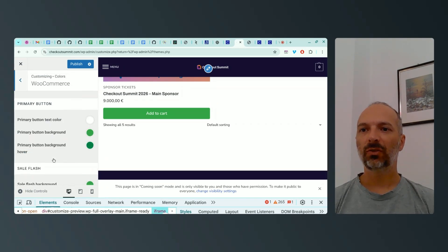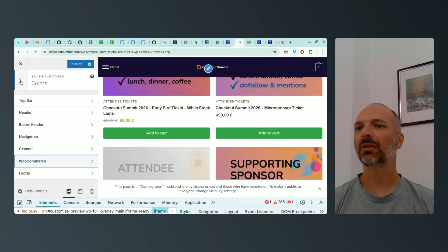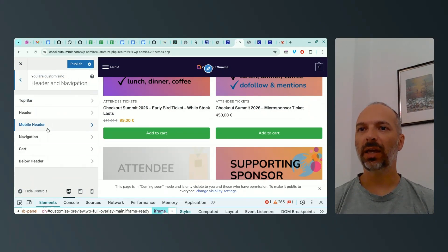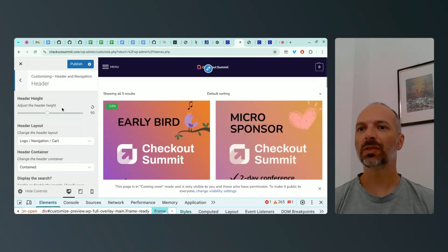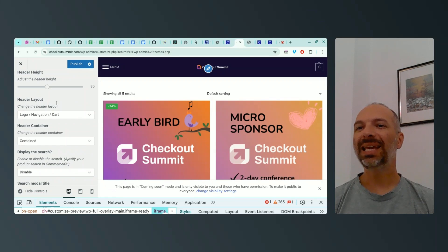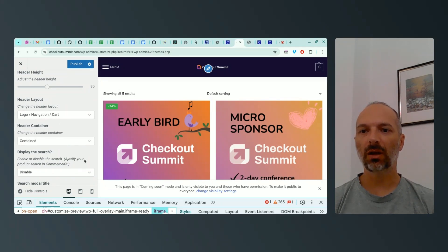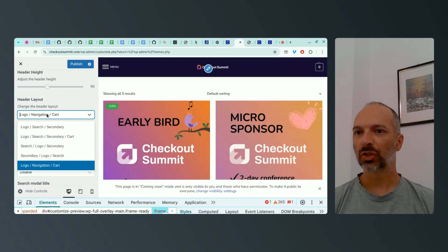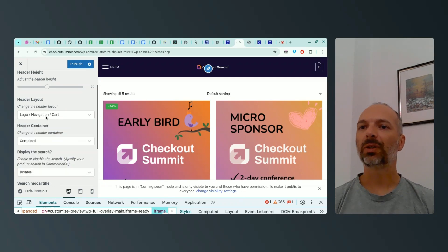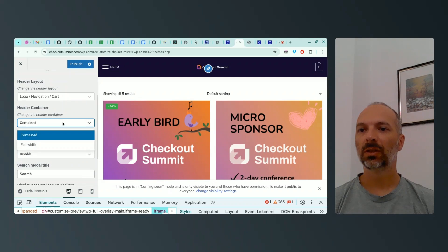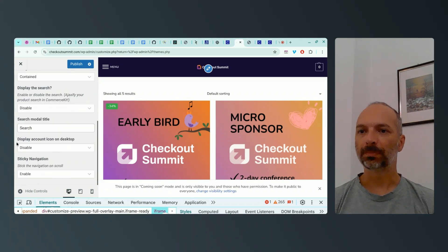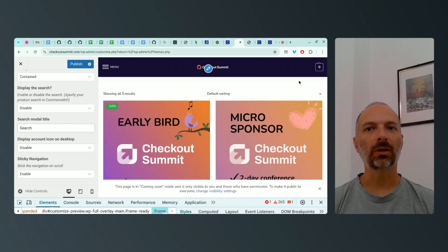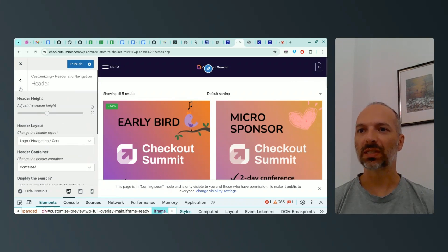WooCommerce button colors I'll cover in another video. For now, I just want to do the main setup. For the header layout, I've adjusted the header height — it's 90 by default. I've chosen the layout: logo, navigation, and cart. There are many other layout options such as logo with search and secondary menu, or logo in the middle. The header is contained, not full width. I don't need the search for now, and the sticky navigation is enabled.